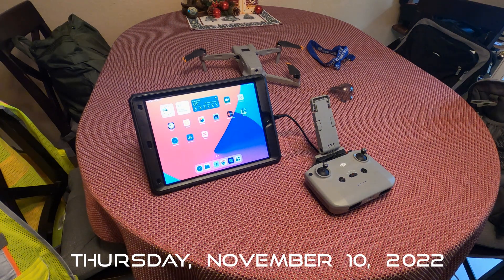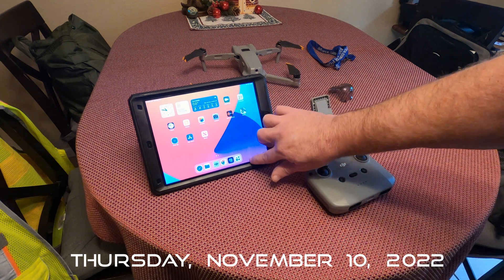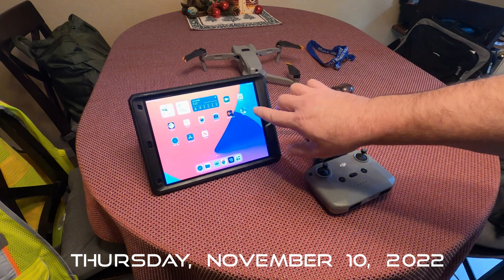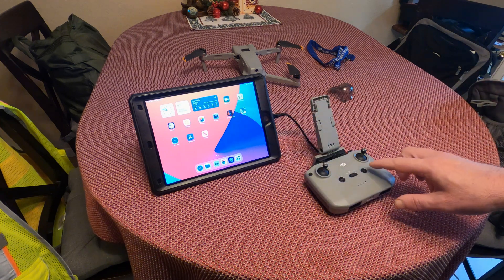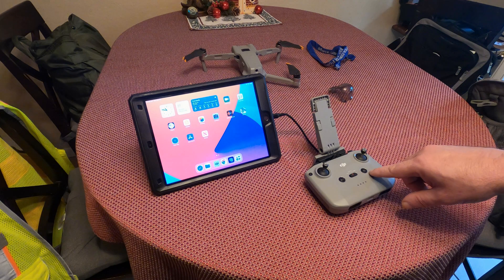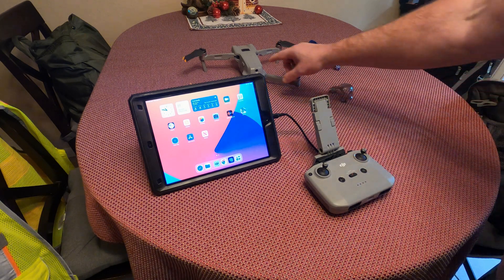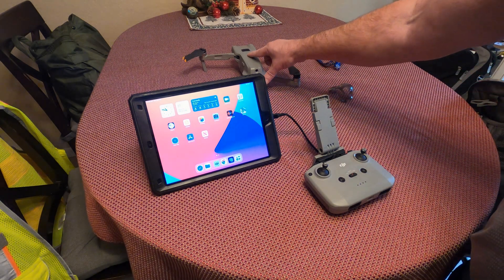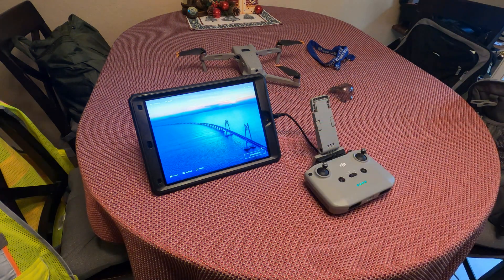I thought I would film this for you so you can see what I'm going through. There are no active apps on my iPad — it's an 8th gen iPad. I'm going to turn on the remote and turn on the aircraft, which automatically boots up every time.